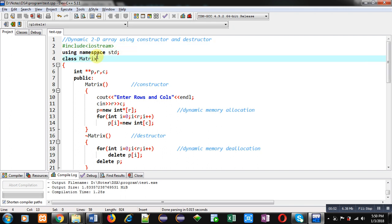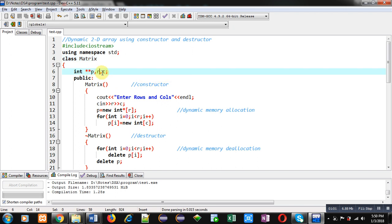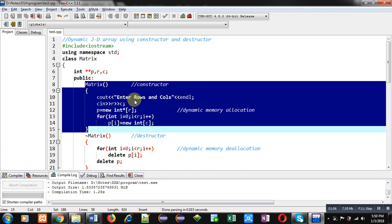Then class name is Matrix. Inside Matrix class I have declared three attributes: one is p pointer to pointer, then r and c are normal variables. Then you can see I have implemented a constructor in this program.